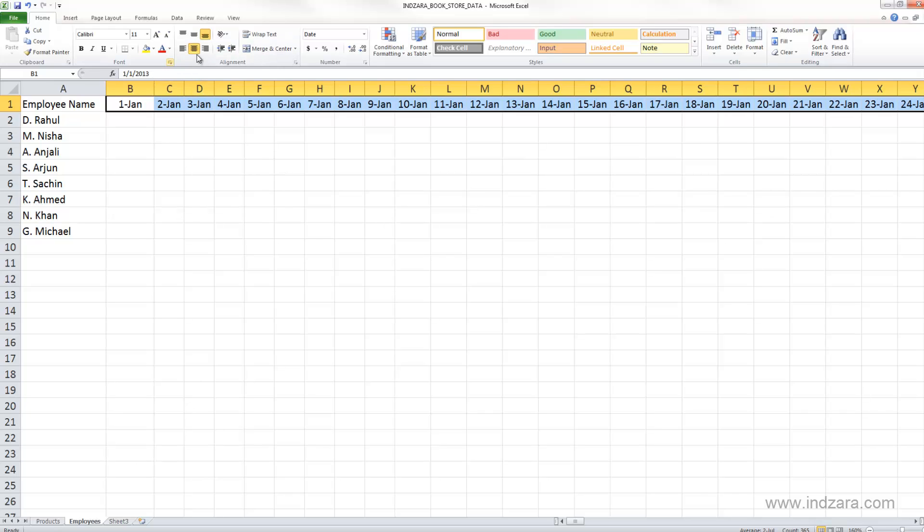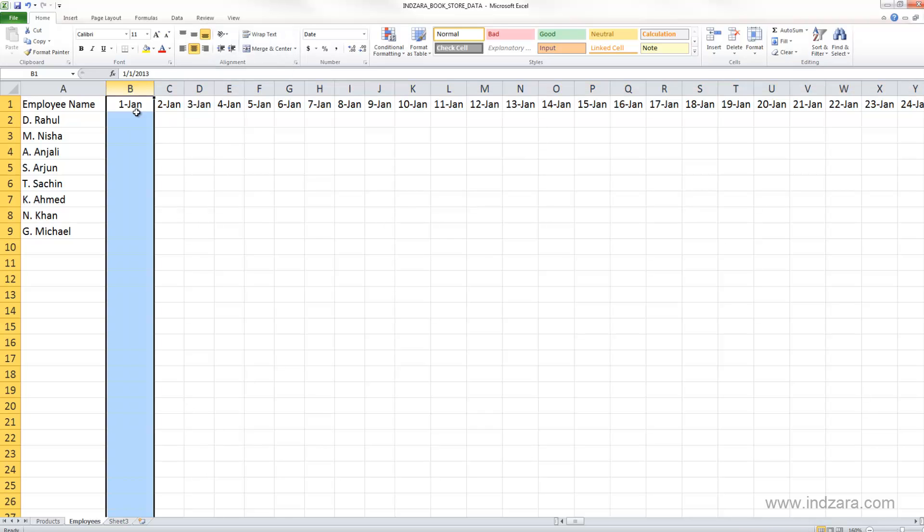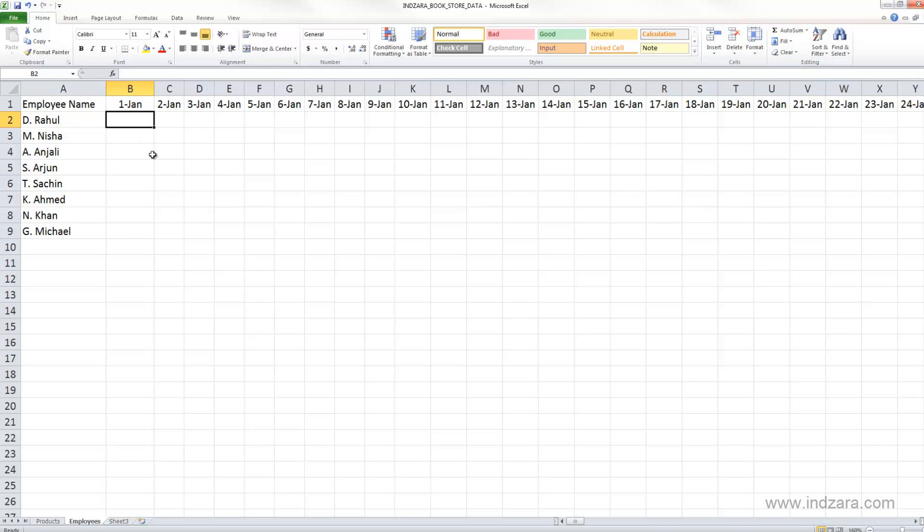I'm gonna center that using the alignment here, and now we need to enter the information on number of hours each employee worked every day.